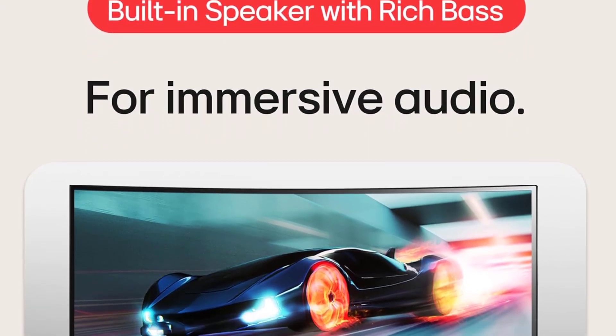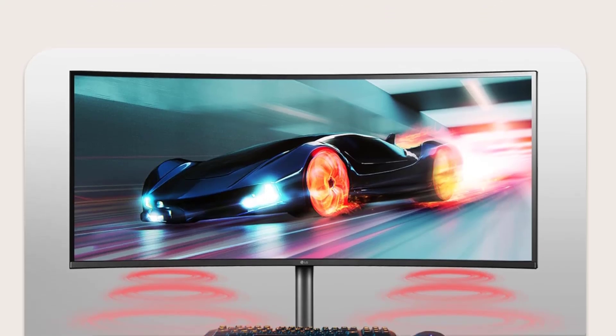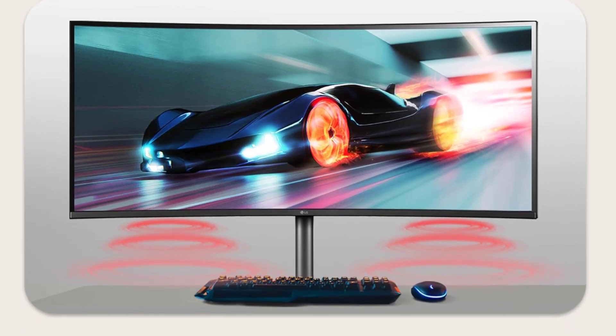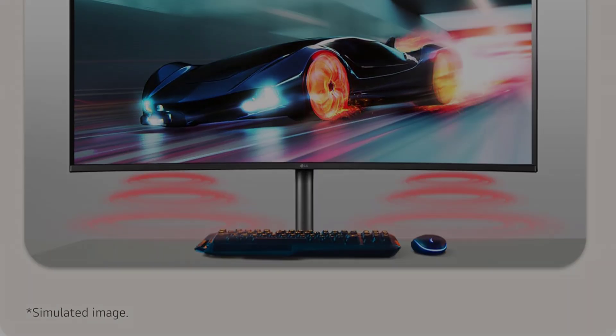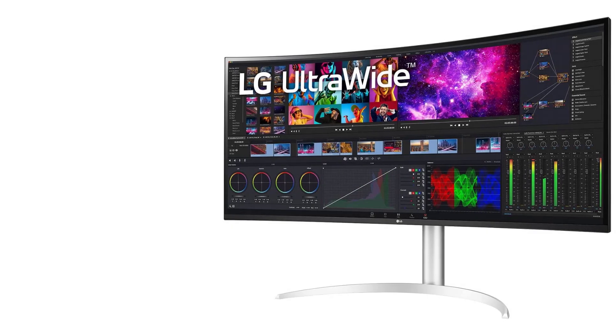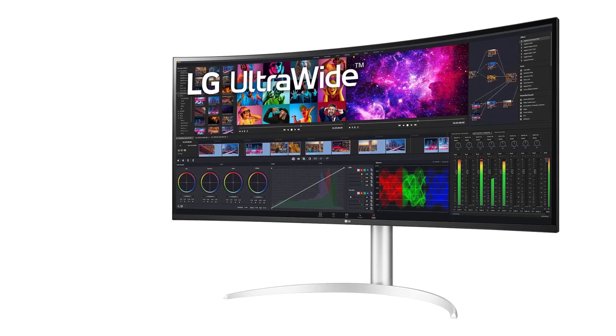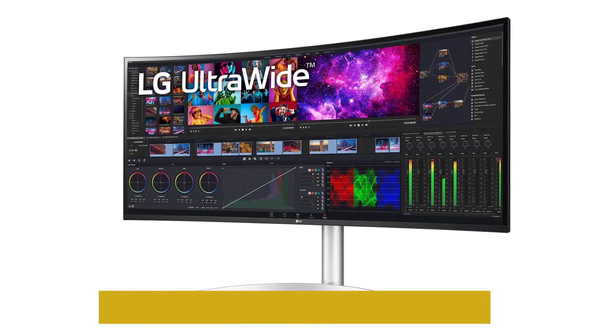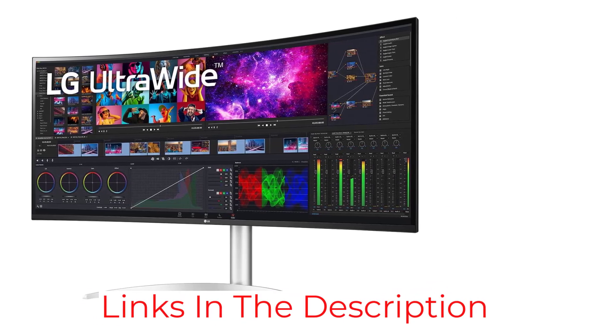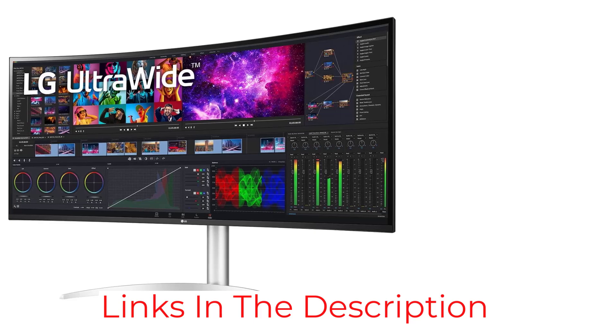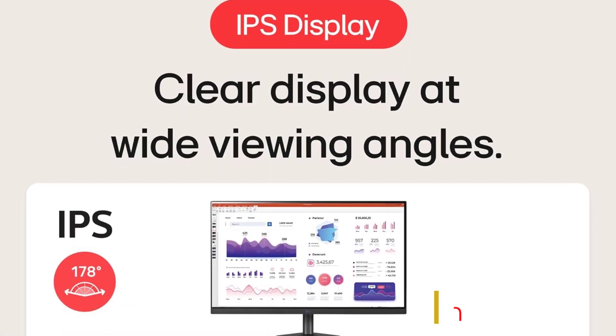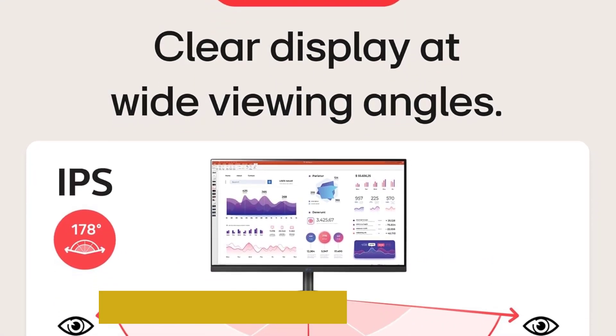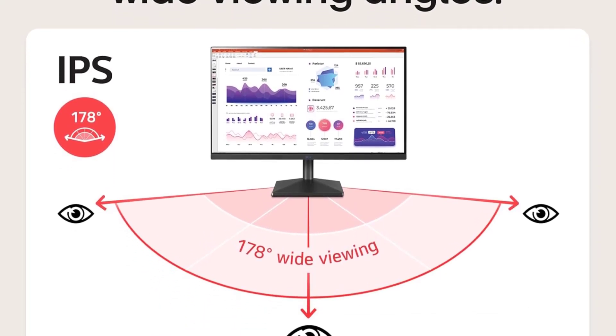But it's not just about size. The LG 40WP95CW delivers stunning visual fidelity thanks to its DCI-P3 98% color gamut coverage and HDR10 support. Colors are vibrant, accurate, and lifelike, making it ideal for tasks like graphic design, photo editing, and video production.